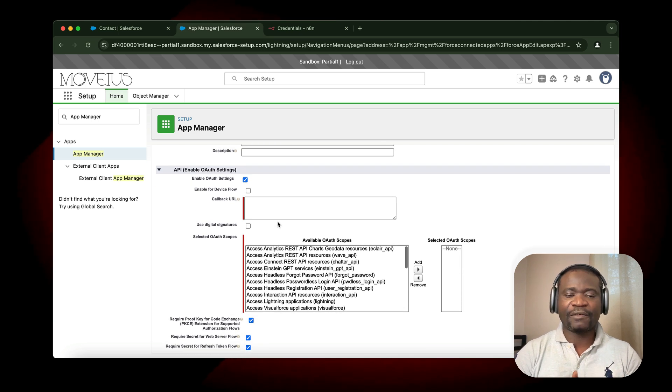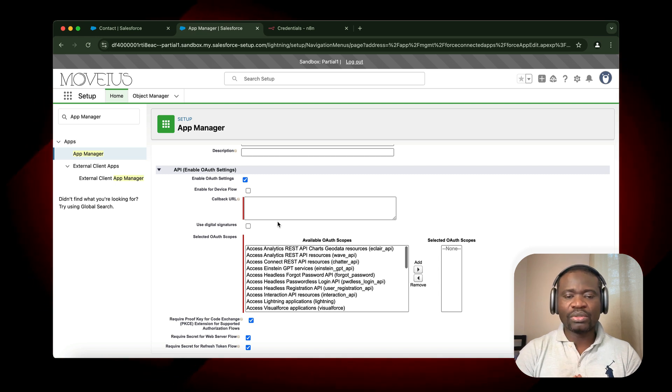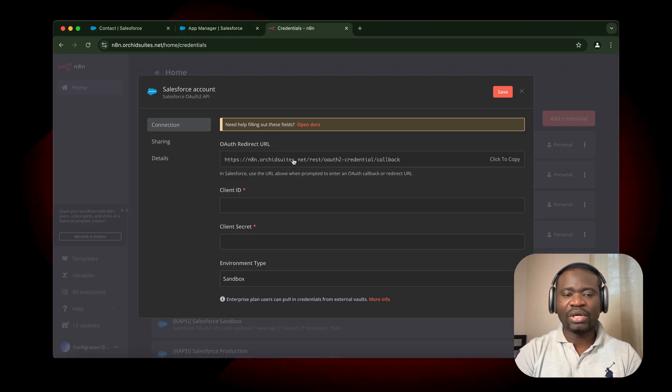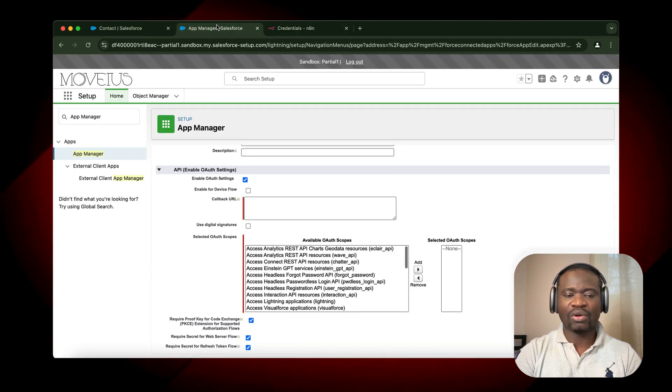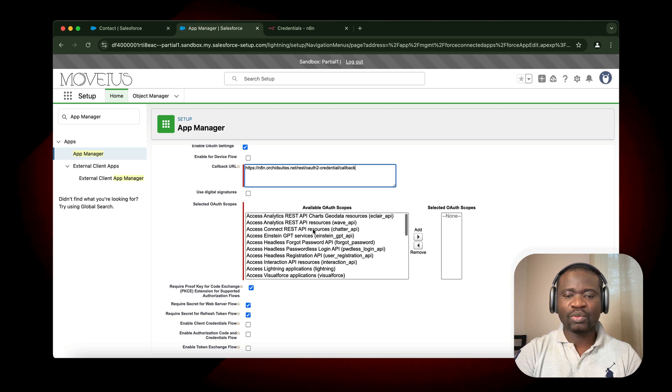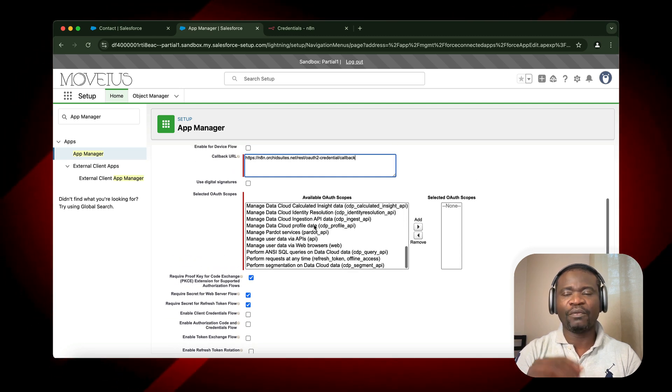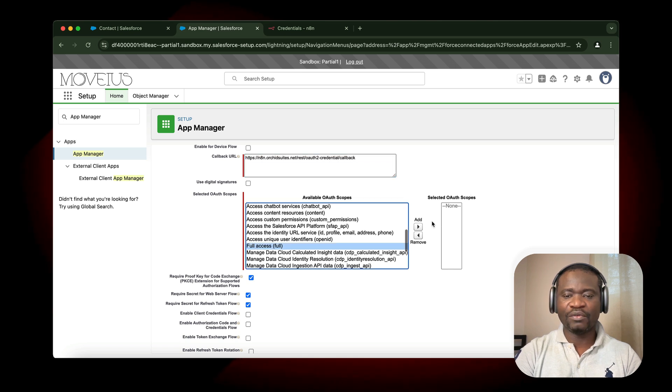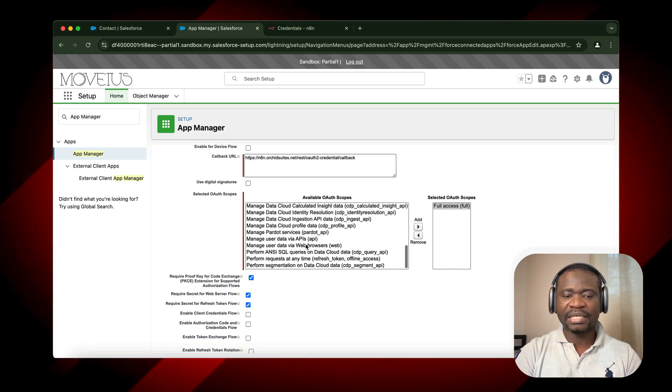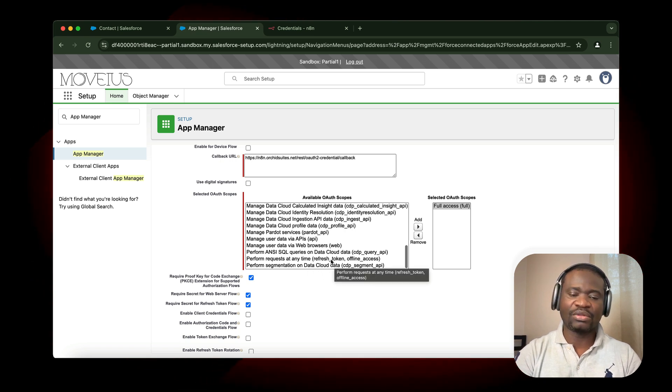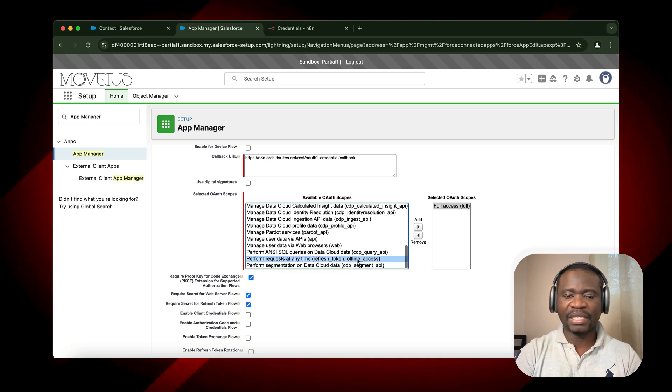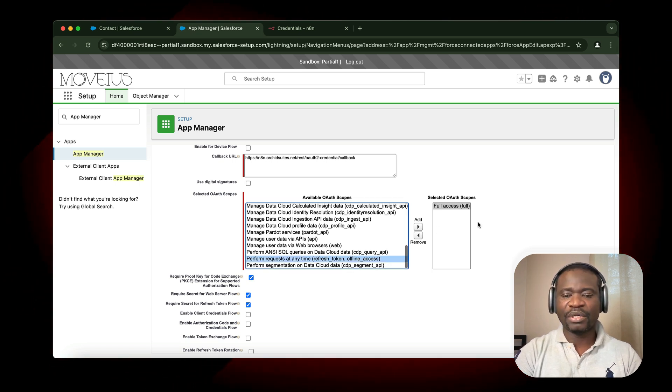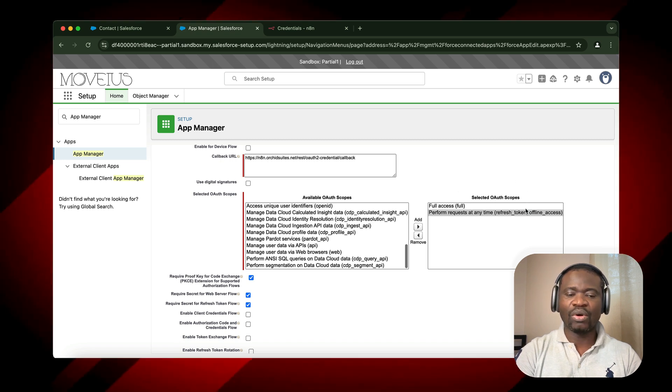It asks for the callback URL and OAuth2 scope. For the callback URL, N8N already provides a callback URL for us. We click and copy it, then paste it. Next, we select the OAuth2 scope. We have two types of OAuth2 scope that are very important. The first one is to select Full Access. Then the next is Perform Request at Any Time. This will give us access to Refresh Token, Access Token, and the Offline Access. We click on Perform Request, then add it to the selected OAuth2 scope.